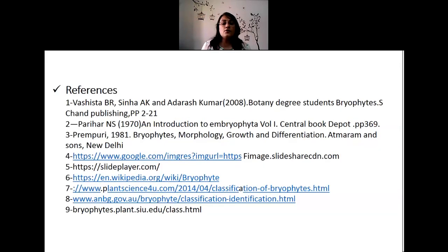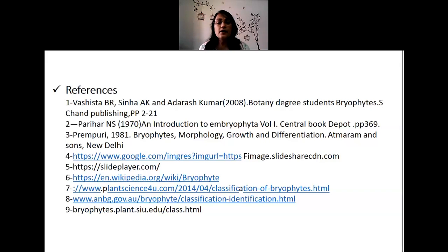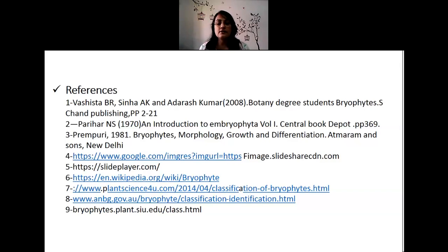These are the different sources of reference taken for the presentation: the Vashishta book and Parihar, Rainpoli. Google sites were referred for pictures, photographs, and other reading materials. Thank you.